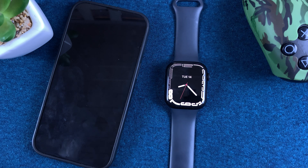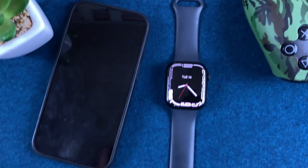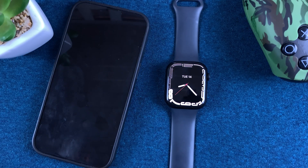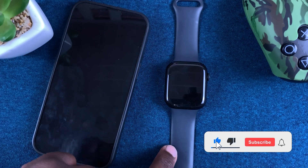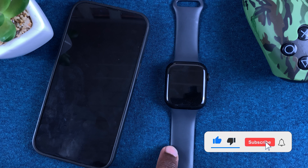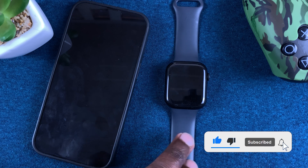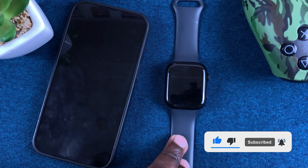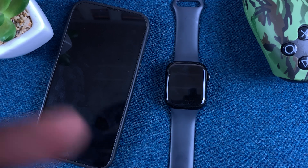What's up guys, in today's tech tip I'll be showing you how to enable Always On Display on your Apple Watch Series 7.